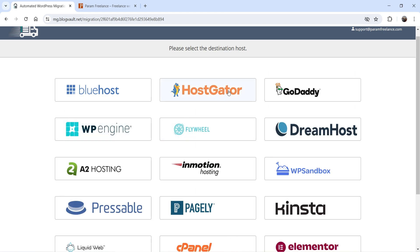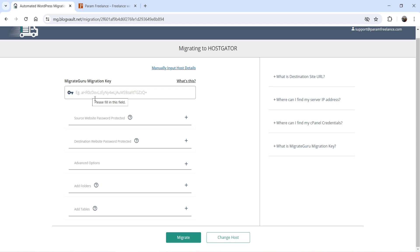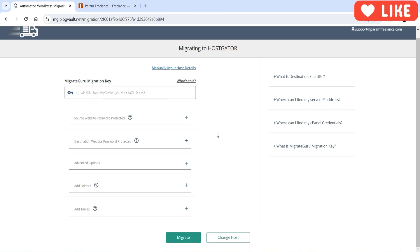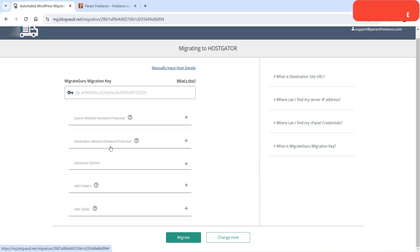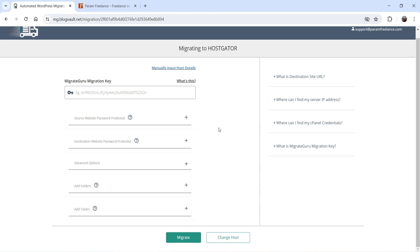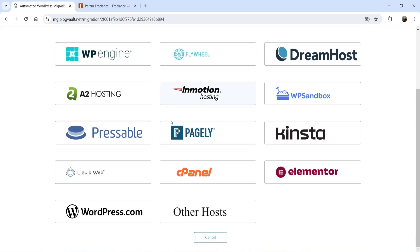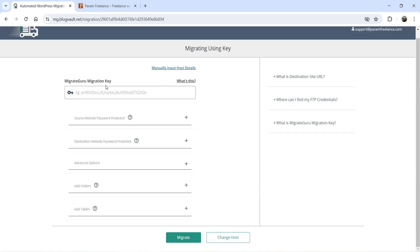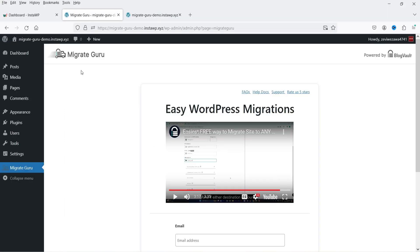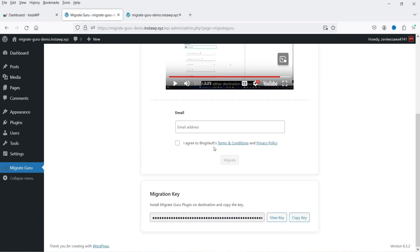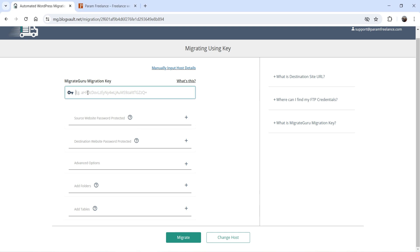Under Other Host you'll see the Migrate Guru Migration Key. If your host is already listed — for example, Hostgator — you can select it and enter the migration key directly. If the source or destination website is password protected, you'll need to enter those passwords. Let's select Other Host. We already installed the plugin on the destination site — if you scroll down on that site you'll see the Migration Key. Just copy it.